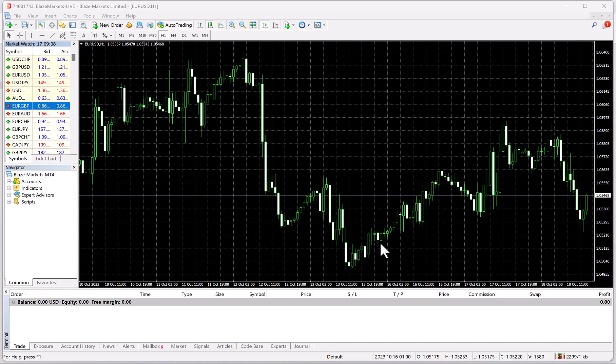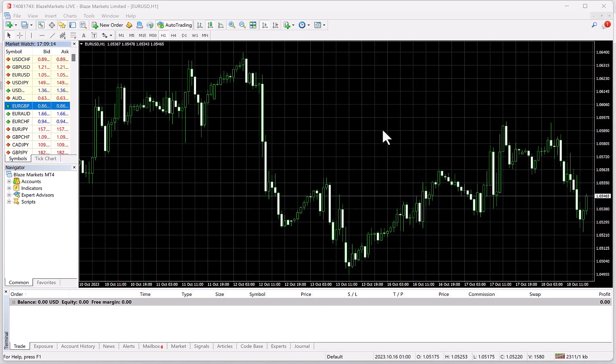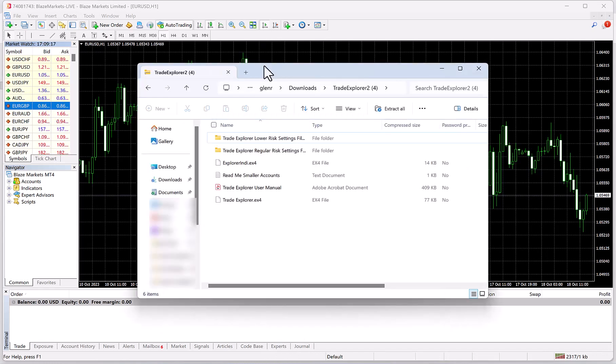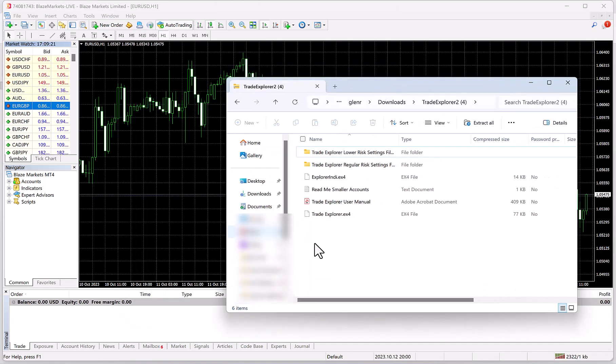In this video, we are going to install and set up Trade Explorer. On the members area, you'll be able to download the files. It will look like this when you open the zip file.